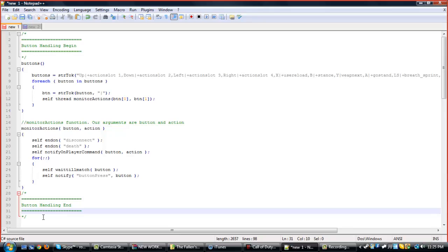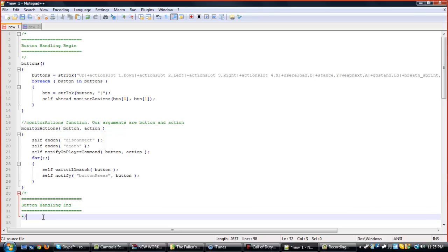I'll brief you up on the background of MW2 GSC. From what I know, it's mainly derived from C Sharp, and it's composed of many languages, actually.